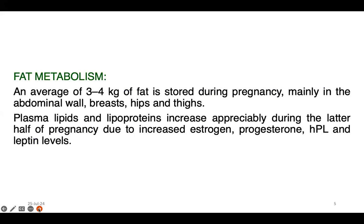Next is fat metabolism. An average of 3 to 4 kg of fat is stored during pregnancy, mainly in the abdominal wall, breast, hip and thighs. This is one factor which contributes to fat storage during pregnancy.